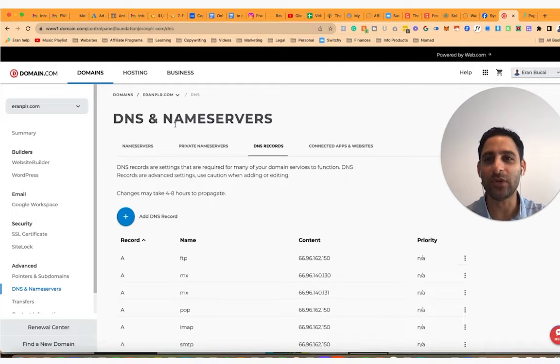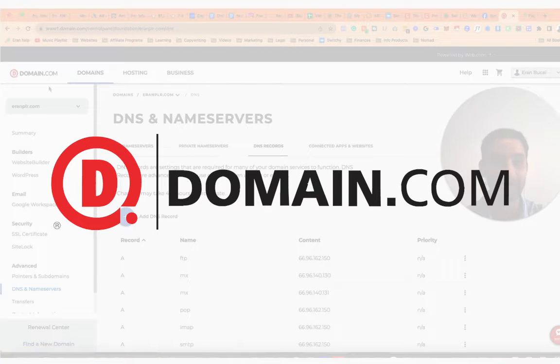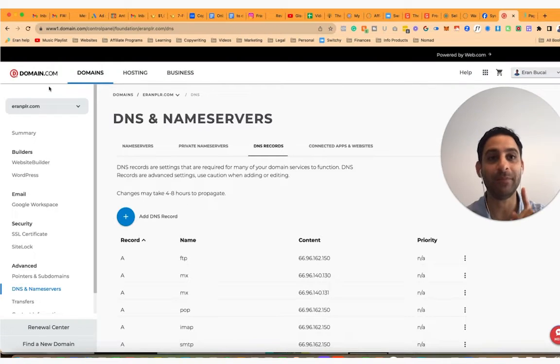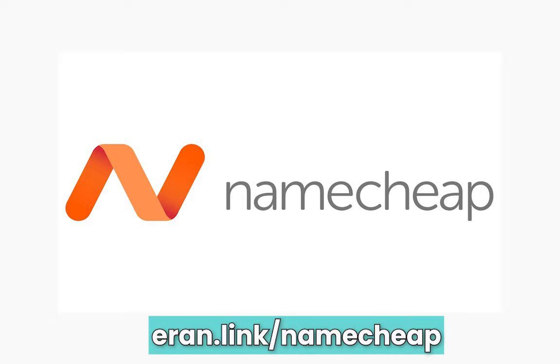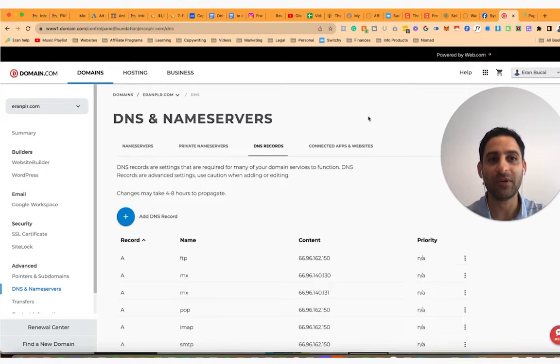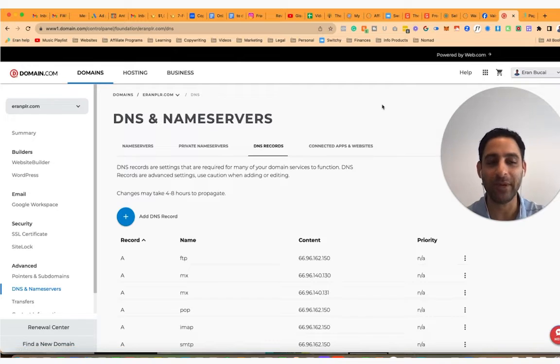I'm going to use domain.com for this demo. I recommend you buy from Namecheap — if you go to run.link/Namecheap, that's where I recommend you buy a domain name. Since I already bought the domain from domain.com, I'm just going to use that.